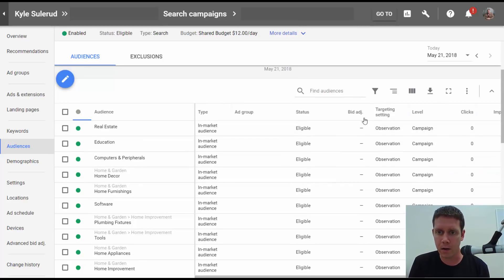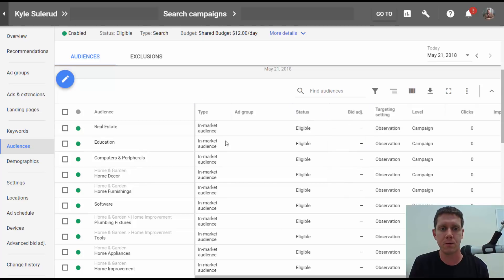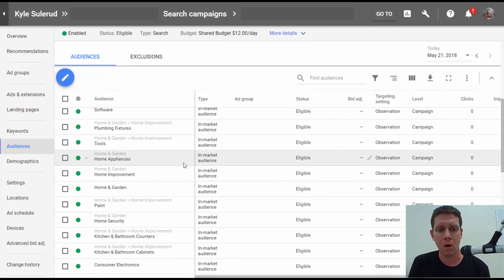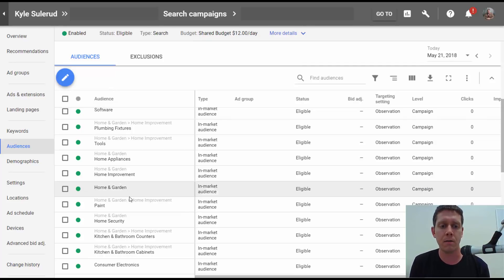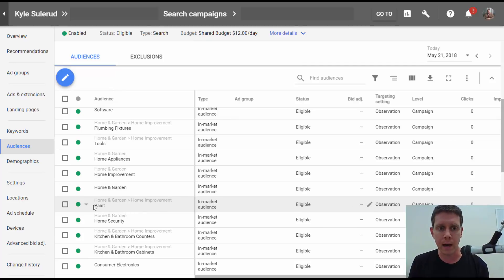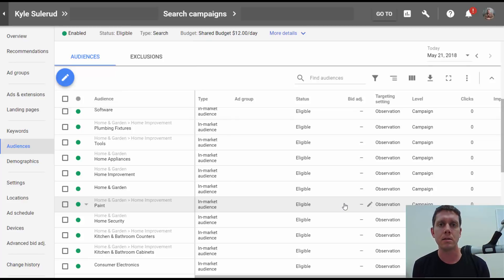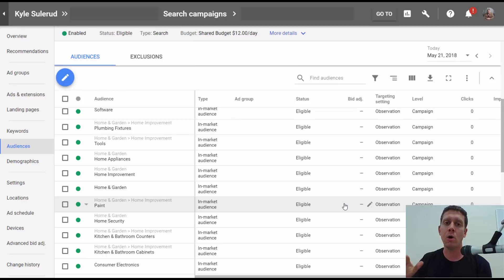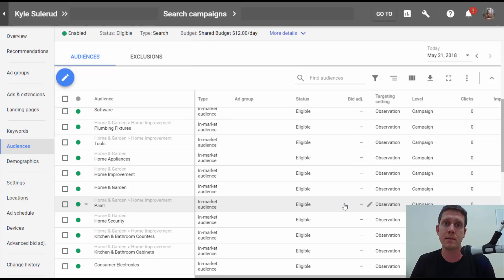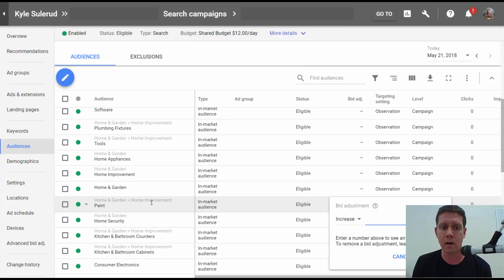And then I can go here and adjust the bids. If a particular audience is performing well, so for a painting company, if Google's data is good, if they have a good grasp on who is in the market for painting services, then this audience should perform pretty well. You think someone in that audience might be worth a little more to a painting company than someone who's not in the audience, especially if Google has already identified that that person is shopping around for painting services. They're closer now to the bottom of the funnel, which is a great place to capture traffic in a search campaign. We might want to go in here and increase our bid for people in this paint category.